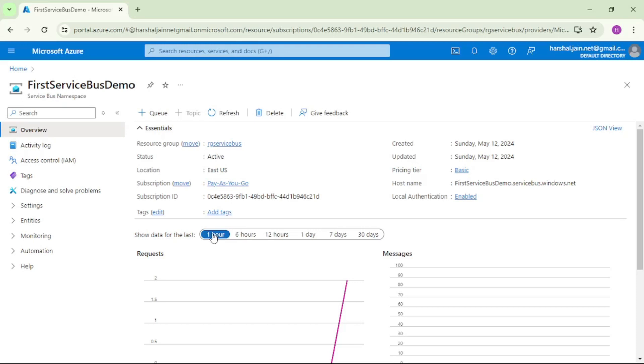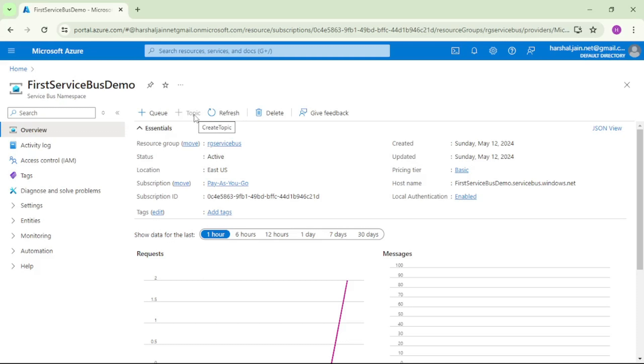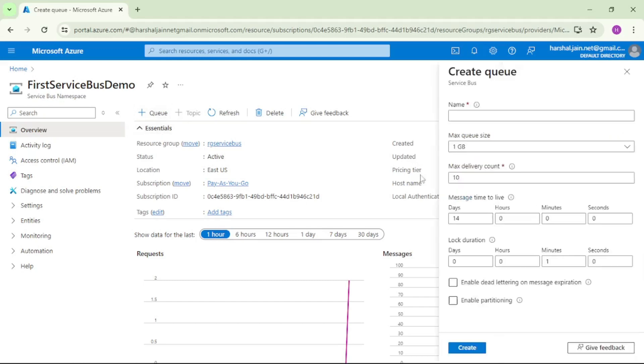We have not created any queue or topic. First, let's click on this queue. Before that, if you see this topic option, it is disabled because we have selected the pricing tier as basic, and in basic only queues are supported. For topic or subscription, the minimum pricing tier required is standard. So let's click on this queue.